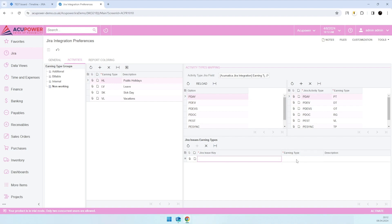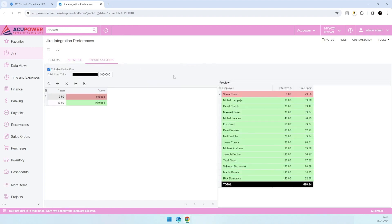will receive the respective earning type. The third one is report coloring—just coloring settings for our utilization report that will help you quickly understand what's going on in your company with your logs and your utilization